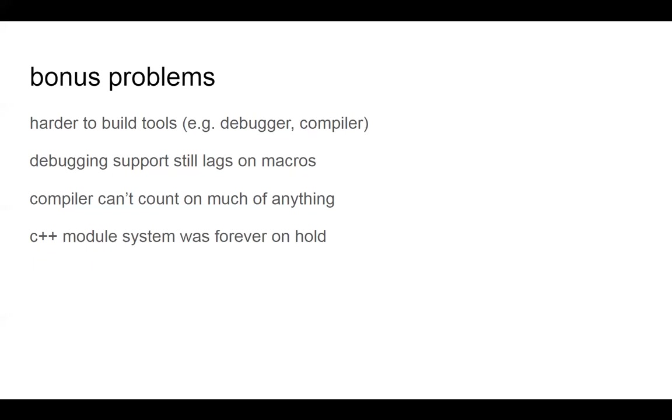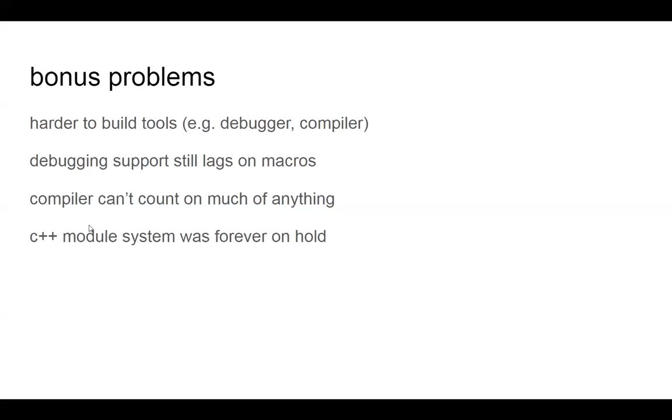Like, it just makes building the debugger and the compiler harder. Debugging support still lags on macros. C++ gets an unbelievable amount of effort into its tools. They're fantastic, but it's just a much harder problem. Filer can't count on much of anything. I know people who work in industry who have entire teams devoted to just making the makefile work well, and certainly this is contributing to it. And the C++ module system was forever on here, and one of the big reported reasons for that was because the macros are just so unwieldy, okay?